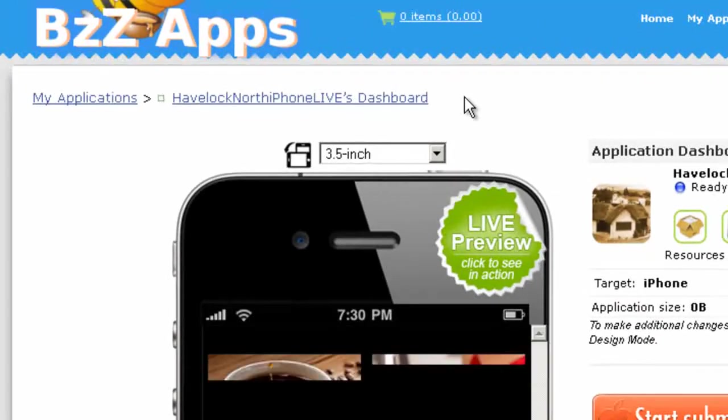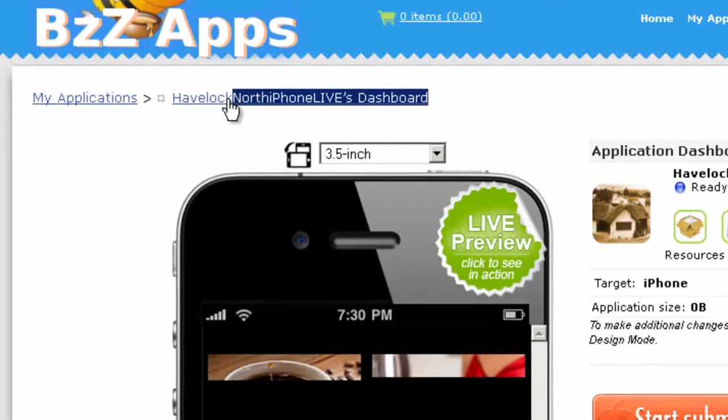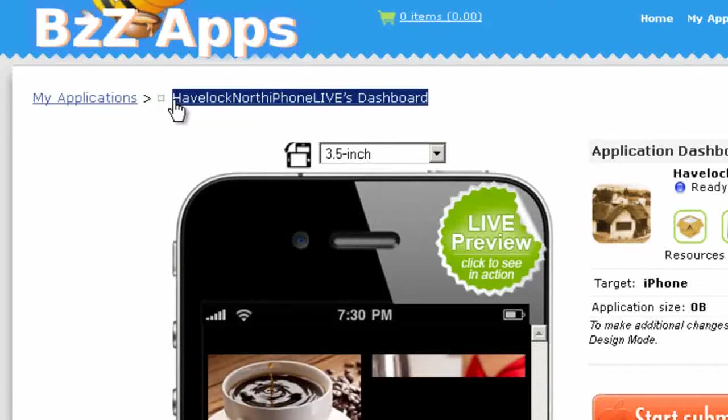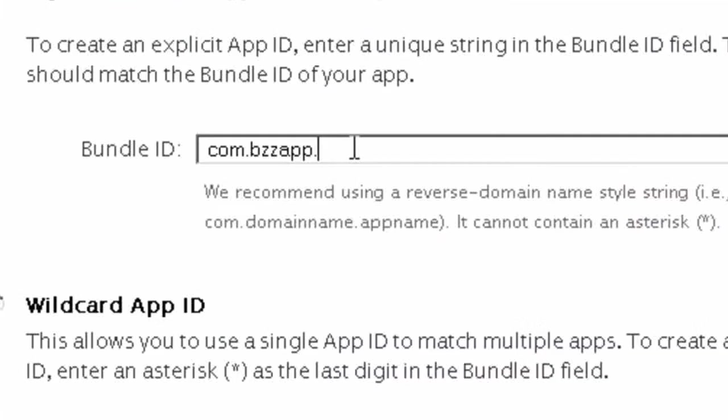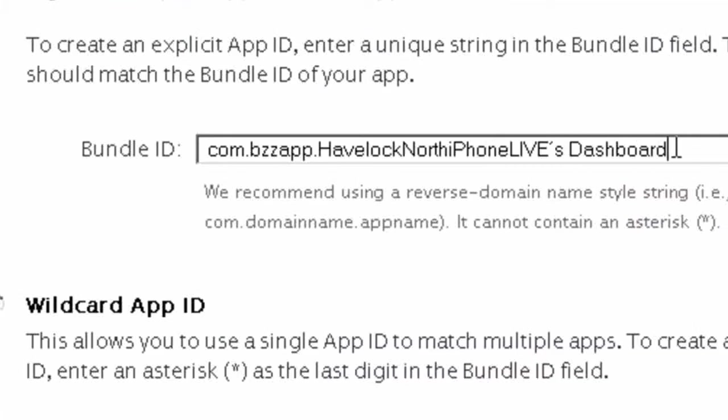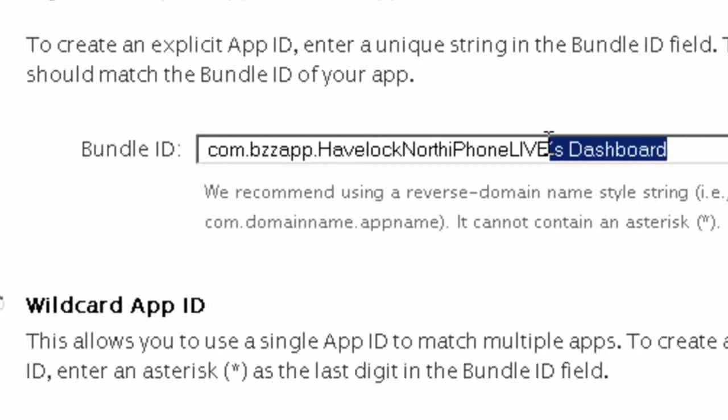So for example, if you went to the application dashboard you could copy the name from here and then paste it in here and take out everything after the apostrophe including the apostrophe. Capital letters are important, so if it's capitalized in the app builder it needs to be capitalized here.